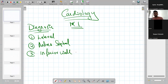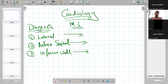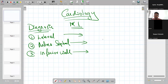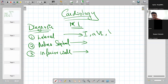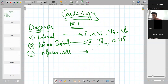The first question they'll ask is to figure out whether it's a lateral wall MI, anteroceptal MI, or inferior wall MI. The ECG changes in lateral wall MI are seen in leads I, aVL, V5, and V6. Anteroceptal MI is V1 to V5, and inferior wall MI is leads II, III, and aVF.